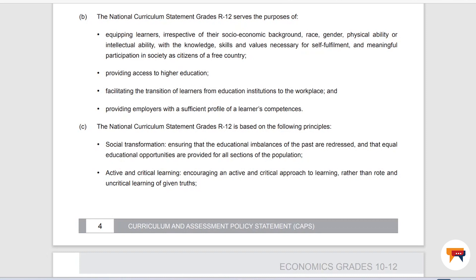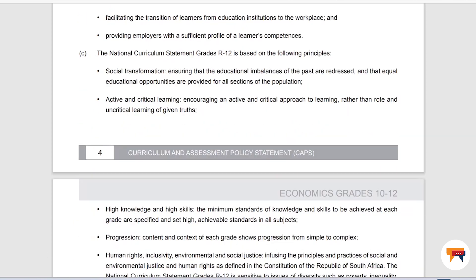The statement intends that when you're done with Grade 12 you should be comfortable in a workplace and should be able to do certain things — is that really the case? We can discuss that. It also aims at providing employers with a sufficient profile of learners' competences. For example, if you did accounting at school, will you be able to do a set of books? Because that is what the intention was. Then what are the principles on which the curriculum statement is based?